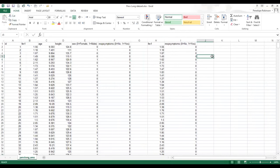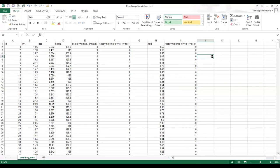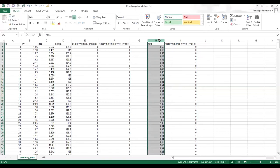So now in column H I have FEV1, and in column I I have respiratory symptoms. But for using GraphPad, we need one column to be the FEV1 for people without respiratory symptoms, and we need a second column for the FEV1 for people who do have respiratory symptoms.